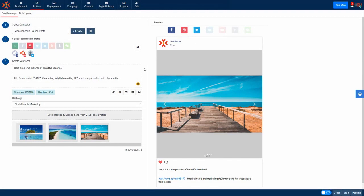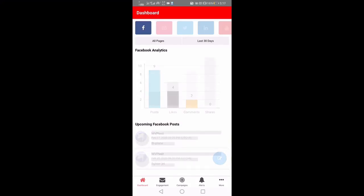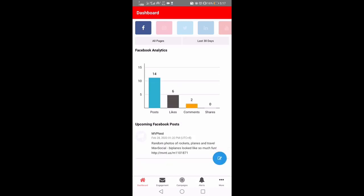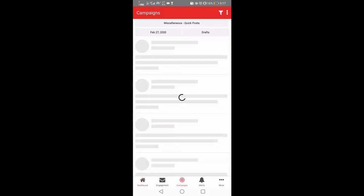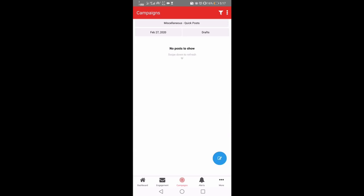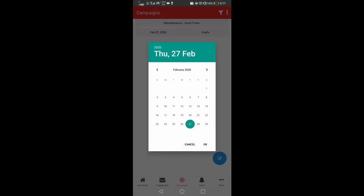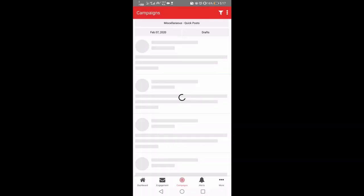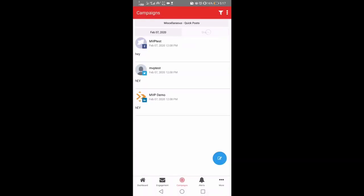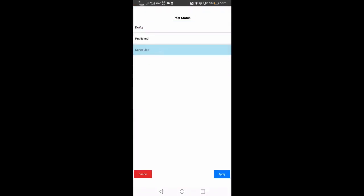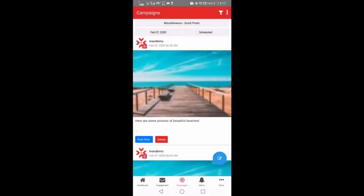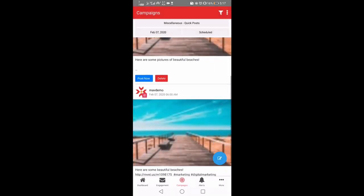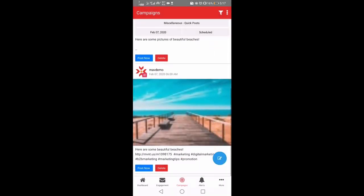But fortunately, MavSocial has created a solution to this by introducing MavSocial mobile app, which allows you to simply publish the post after scheduling it on desktop. To complete your Instagram publishing on mobile, go to the campaigns view and find the date that you have scheduled the post. Click on the post and you will be redirected to the Instagram app where your post will be published in the uploader.